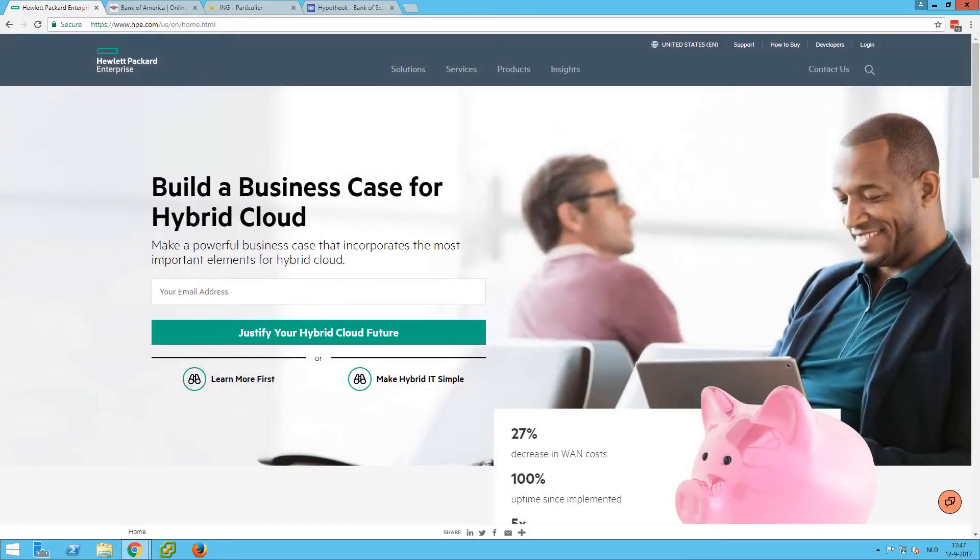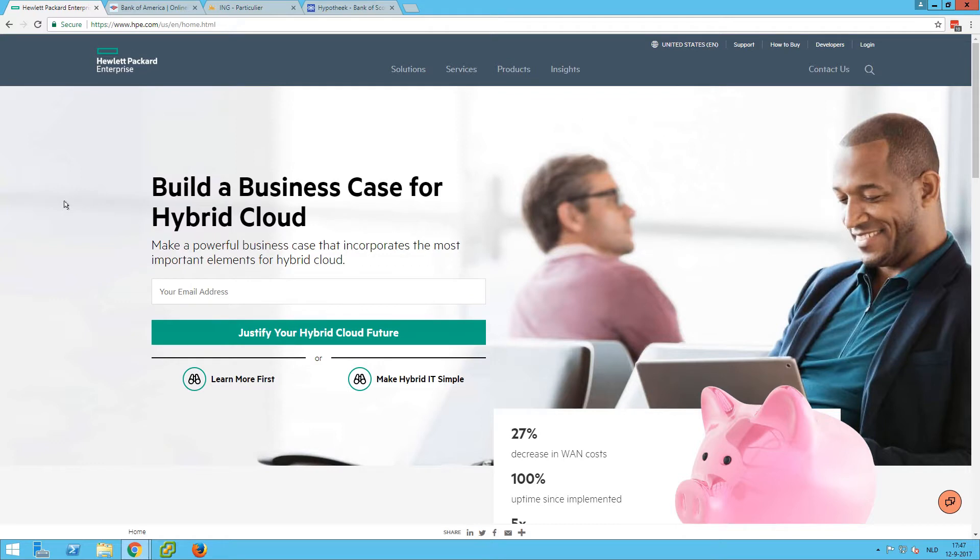First, what are extended validation certificates? So many sites these days have an SSL certificate and most of them show here in the address bar a green secure logo, which means it's SSL encrypted.